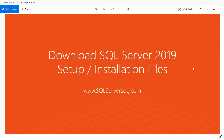Microsoft has specified that the Developer edition should be used in a non-production environment. It has all the features. There is also an Express edition available, but in this video we are going to download and install the Developer edition. I will show you where to download it, and in another video I will show you how to install it. I will also show you the SQL Server Management Studio download path.